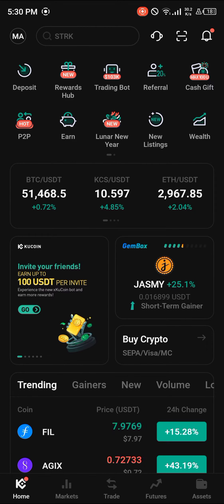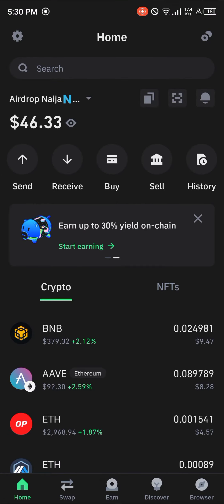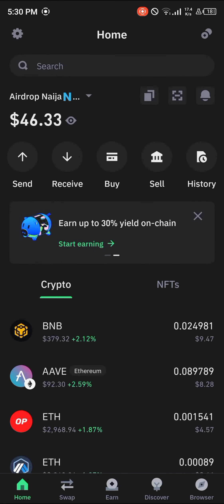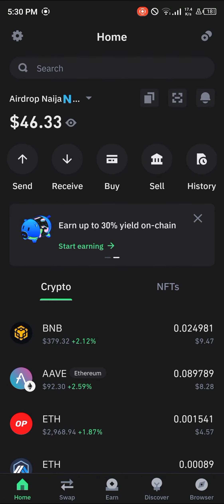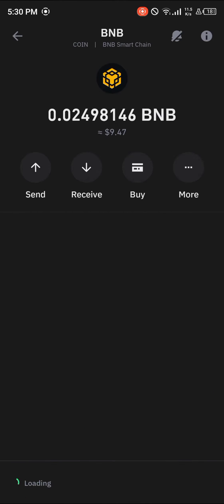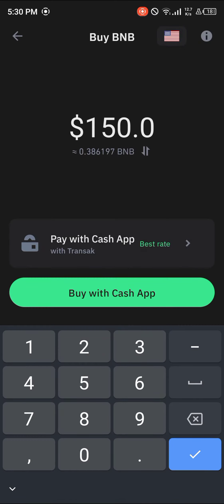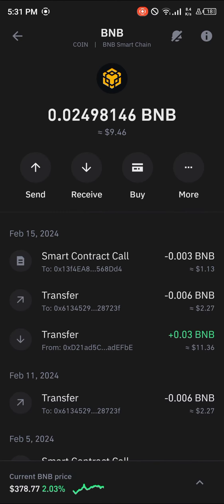That's how you can get the token on the centralized exchange. For the decentralized method, open up your Trust Wallet. We're going to be working with the BNB Smart Chain network, so make sure you have BNB on your wallet. If you don't, click on the Buy option and purchase BNB using your card or Cash App.